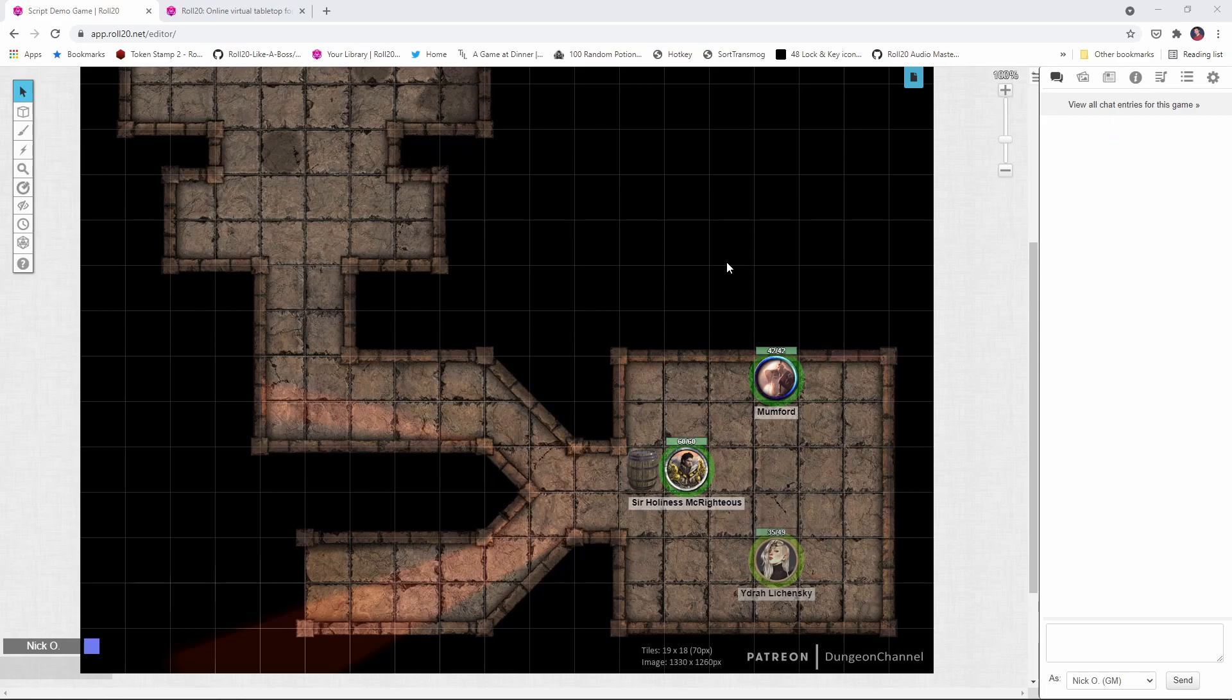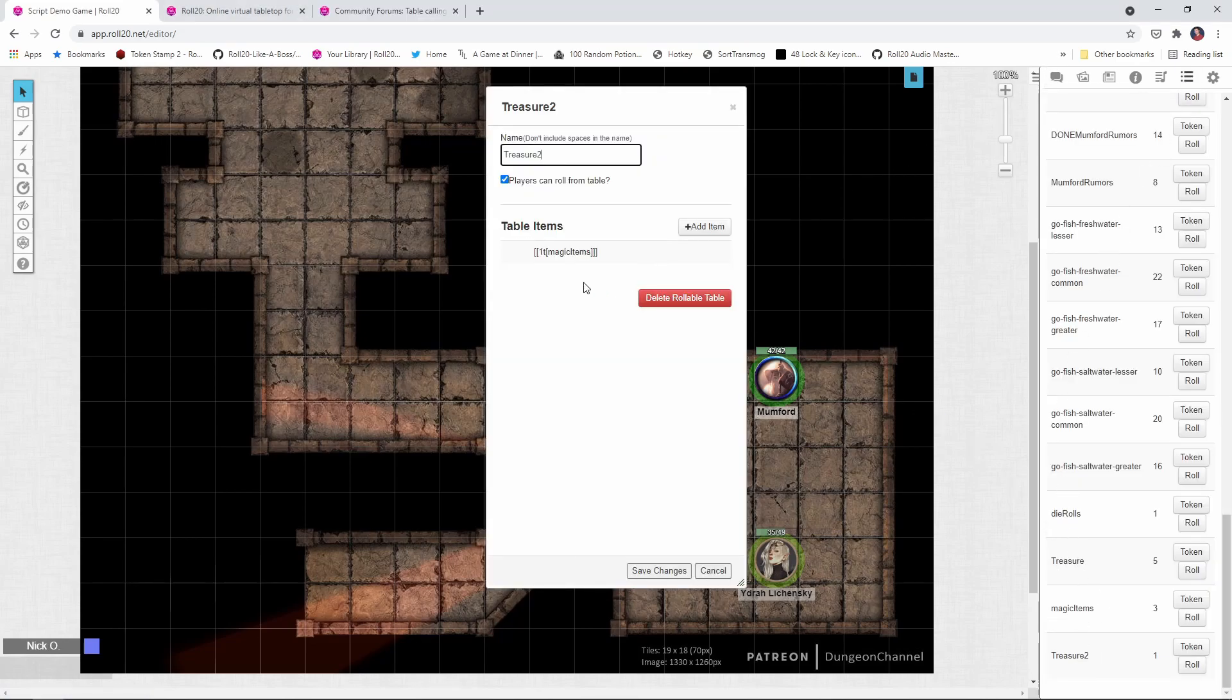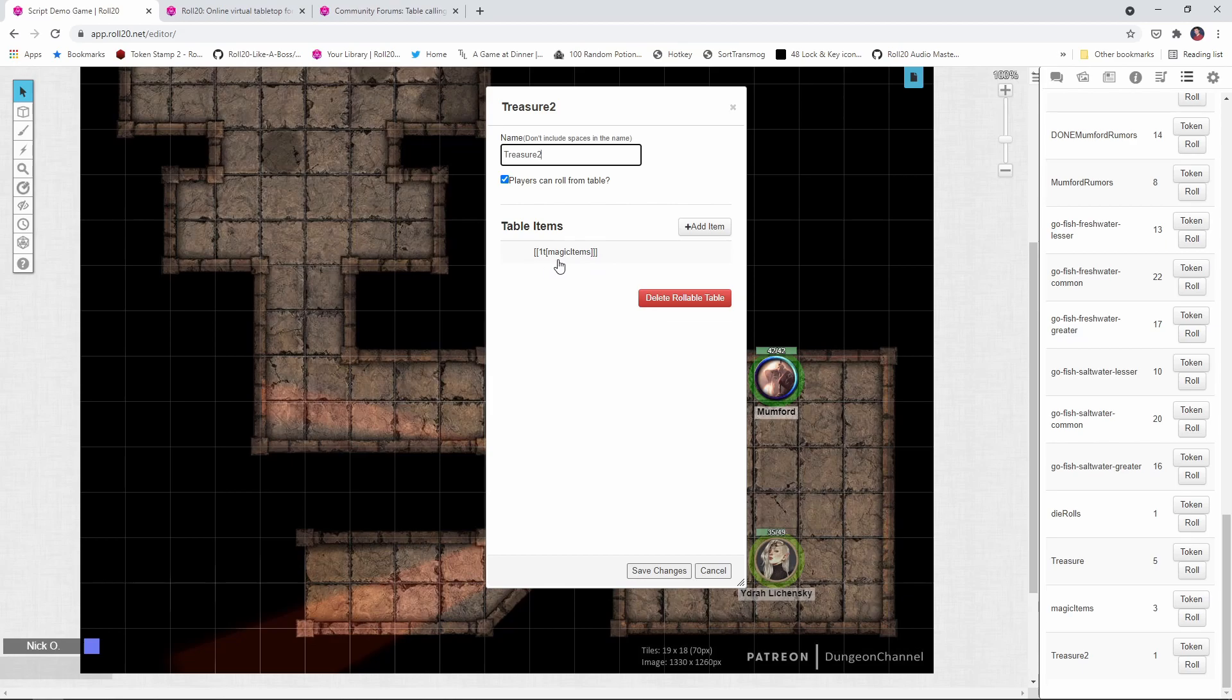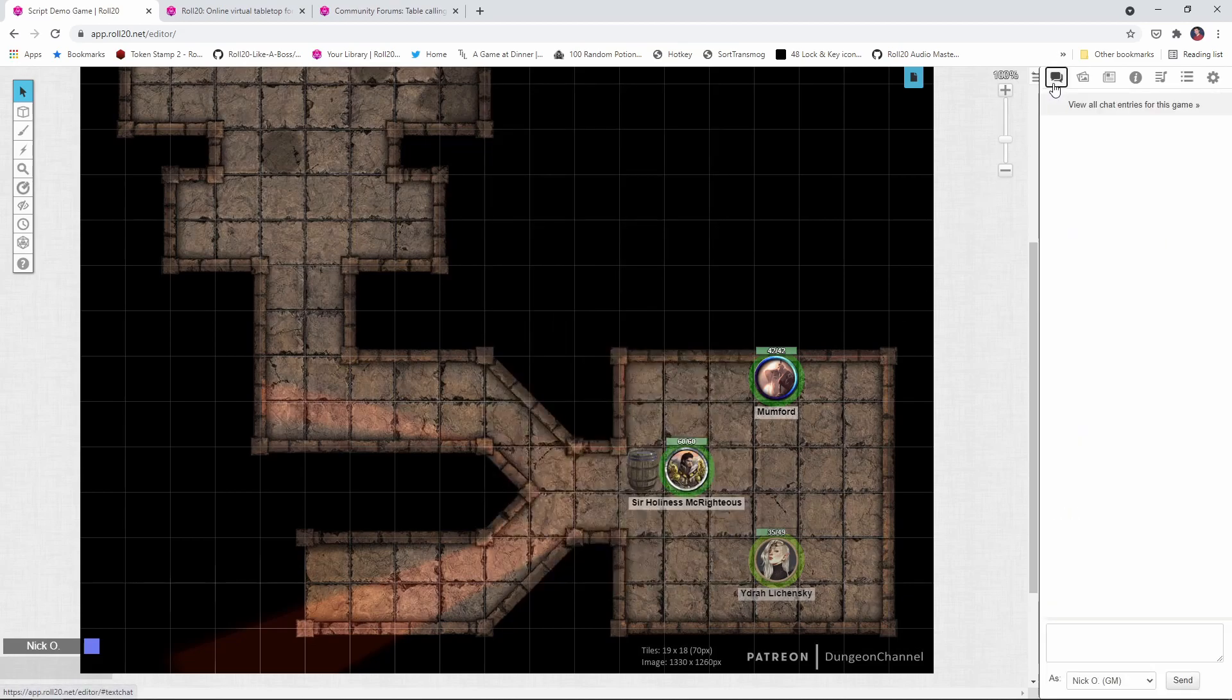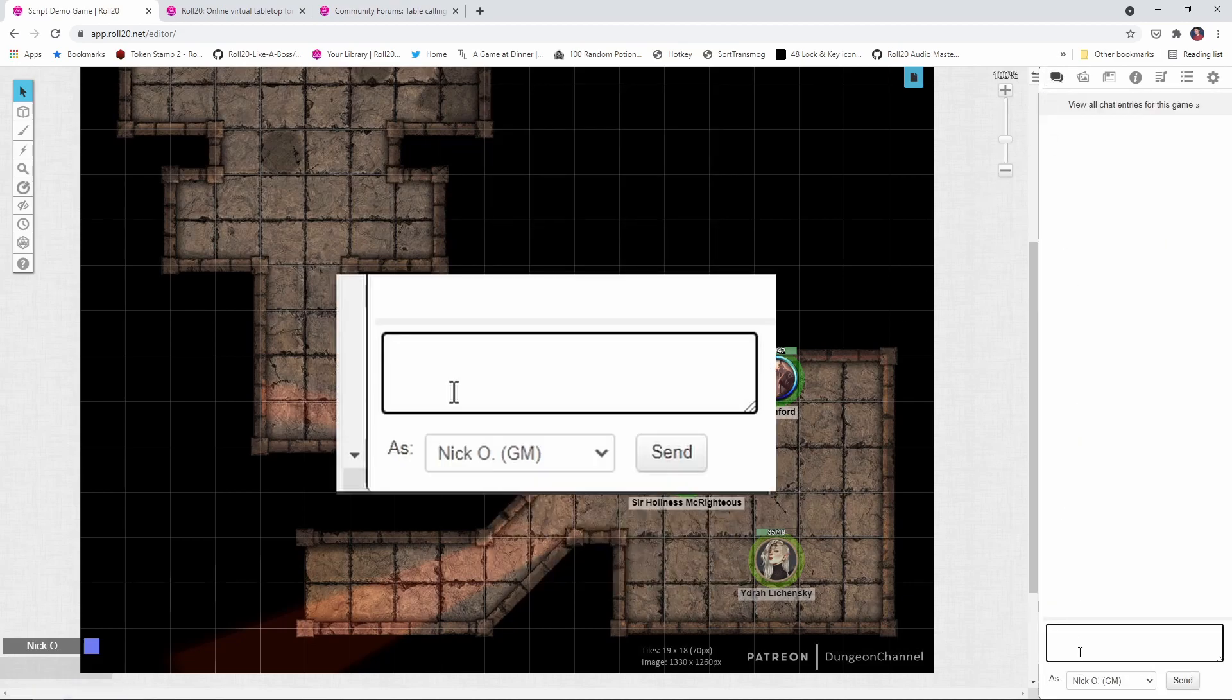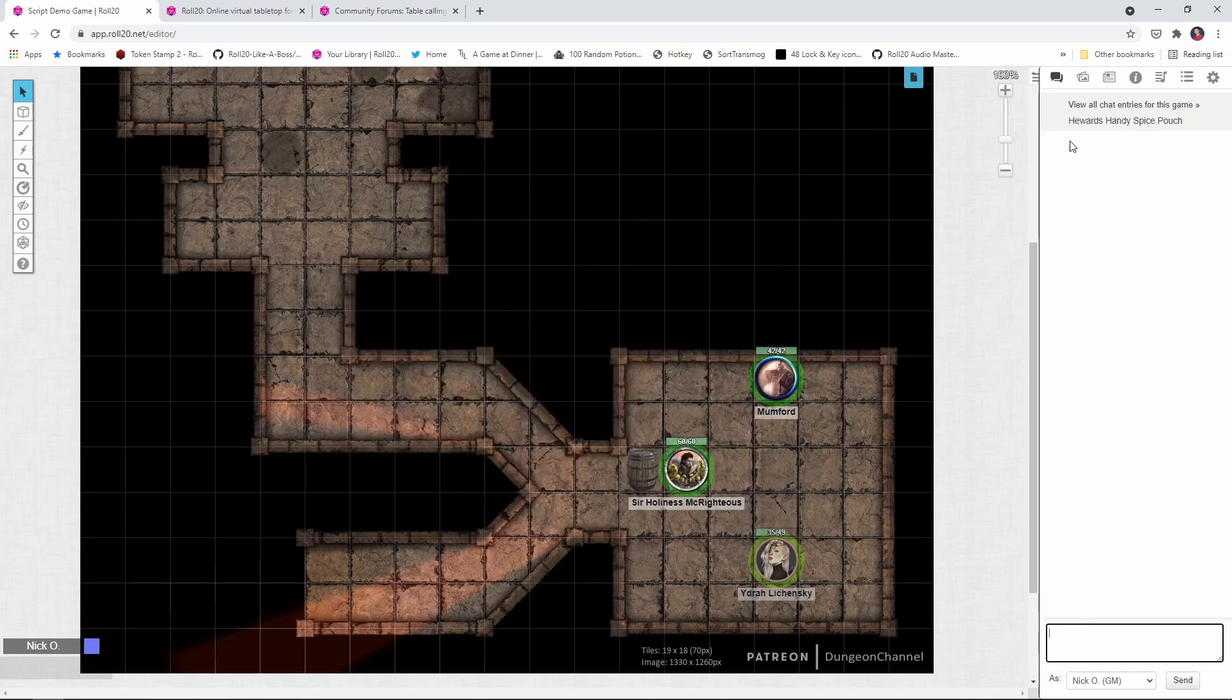So now let's build on this a little bit. Let's have our table call another table. And you may do this especially in games like D&D where you have a treasure table and the very last item in the treasure table is roll on this other table twice or something like that. So what I've done is created another treasure table here called treasure 2 and you'll notice that in the table items it's just that syntax to roll on another table. The 1t magic items all enclosed in square brackets. So now what we can do is use our same syntax, the exclamation point rt,